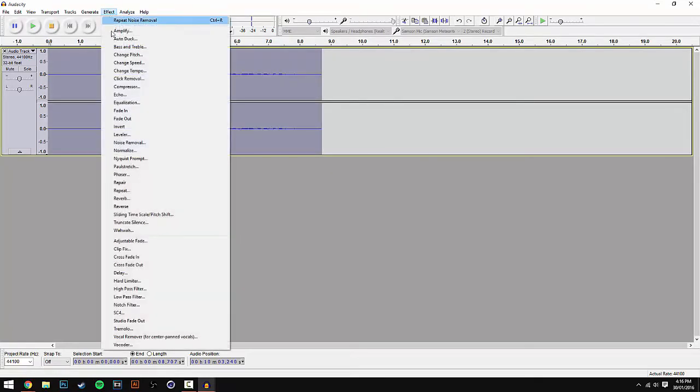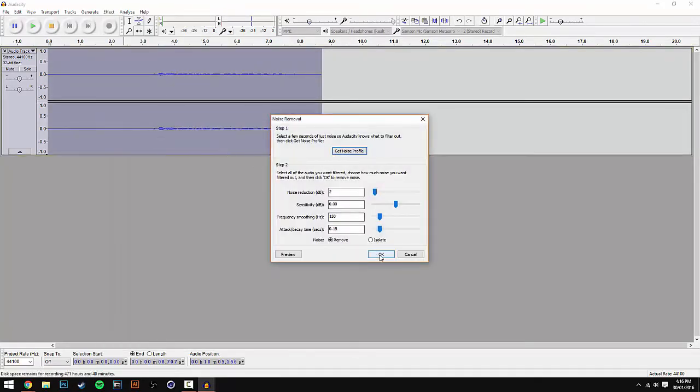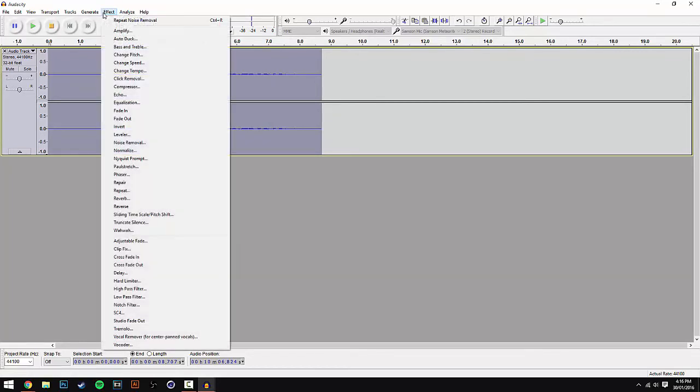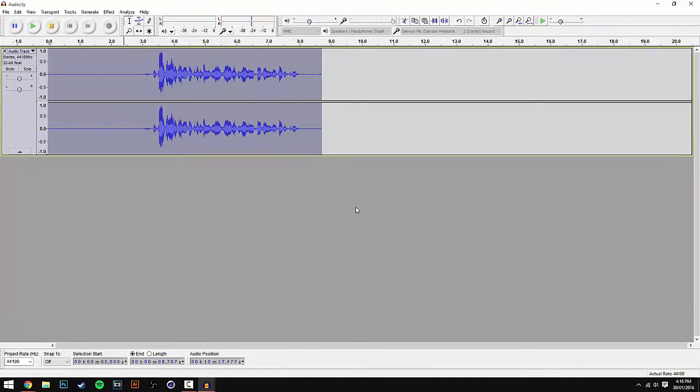Now double click on it, go to Effect, scroll down to Noise Removal again, and this time hit OK. Once that's done, go back to Effect and scroll down to Normalize. Copy down these settings—it's mainly just minus 1—and hit OK.